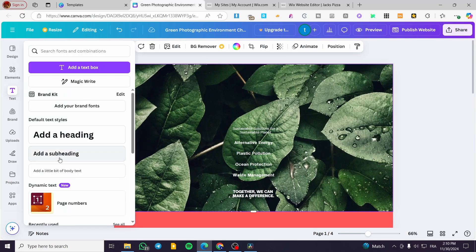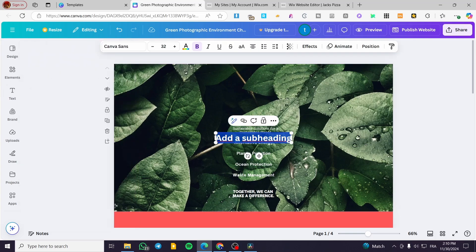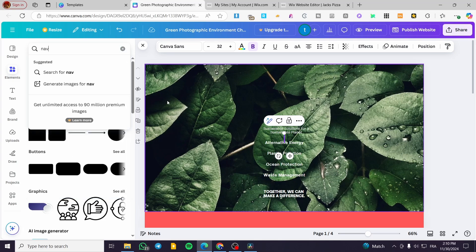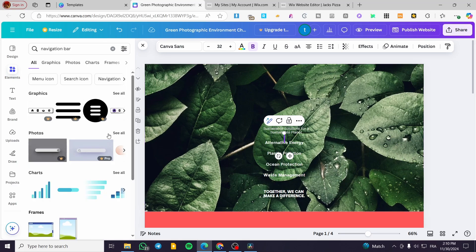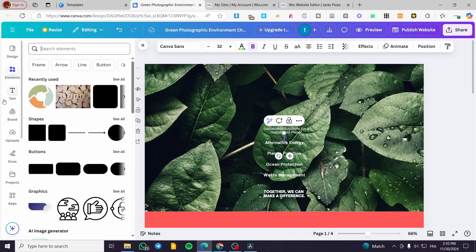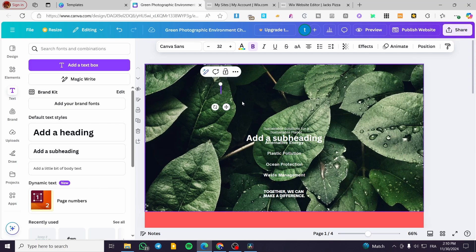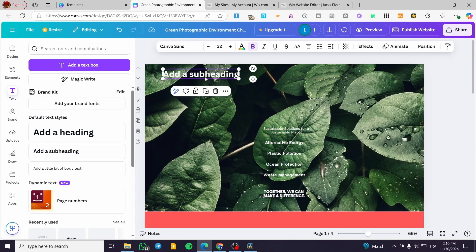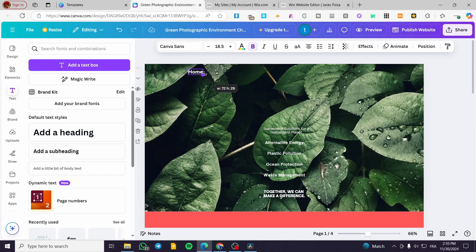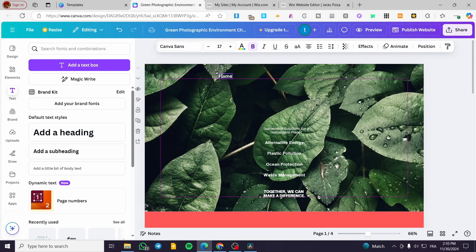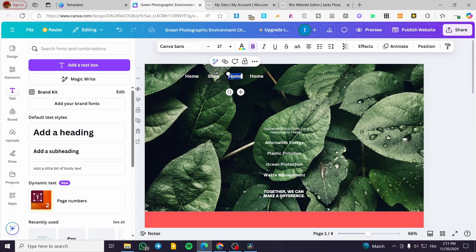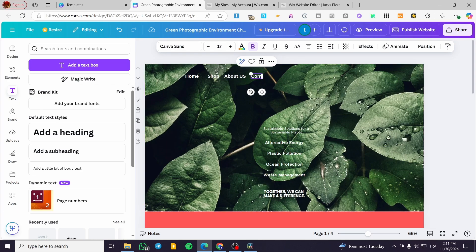What we are going to do is add some heading or subheading. I'm going to check if there are any preset navigation bars — I'll type in 'navigation' and see what we have. It looks like there isn't a complete preset, so it doesn't matter. We are going to add subheadings and name them: Home, Shop, About Us, and Contact Us. I'm going to try to make everything the same font size — for example, 17.